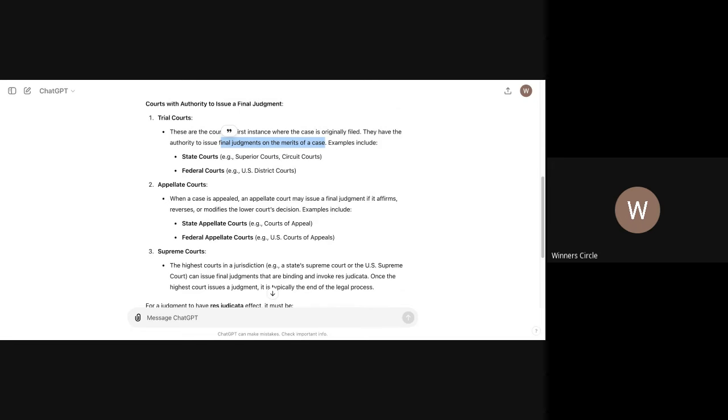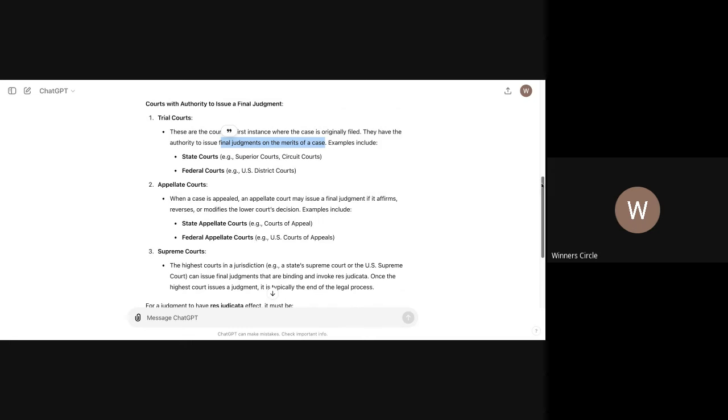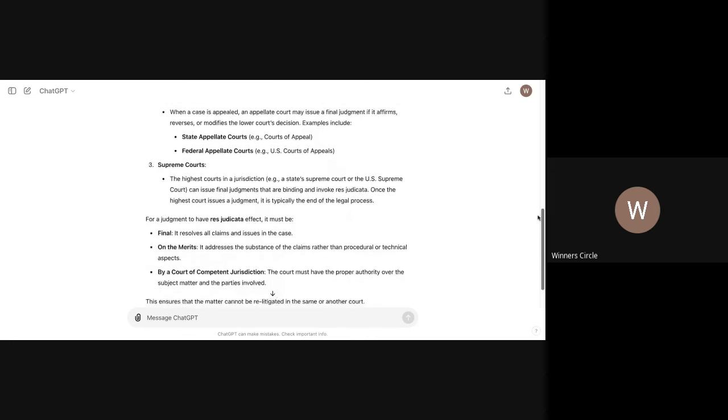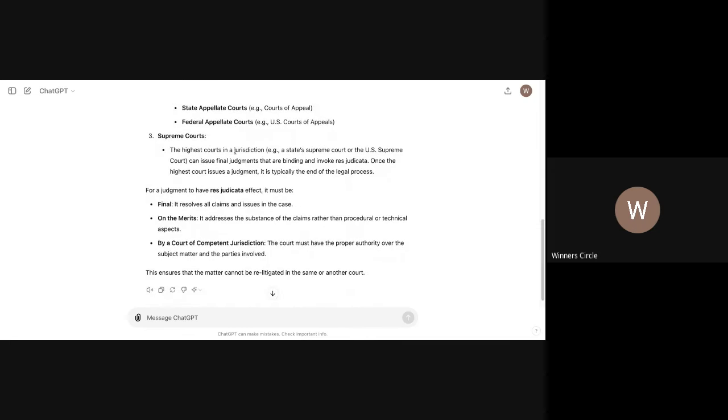Appellate courts. When a case is appealed, an appellate court may issue a final judgment if it affirms, reverses or modifies the lower court's decision. Examples include state appellate courts, e.g. courts of appeal, federal appellate courts, courts of appeals. So the Supreme Court, the highest courts in jurisdiction, e.g. a state Supreme Court or the United States Supreme Court, can issue final judgments that are binding and evoke res judicata. Once the highest court issues a judgment, it typically ends the legal court process because you can't go nowhere else.